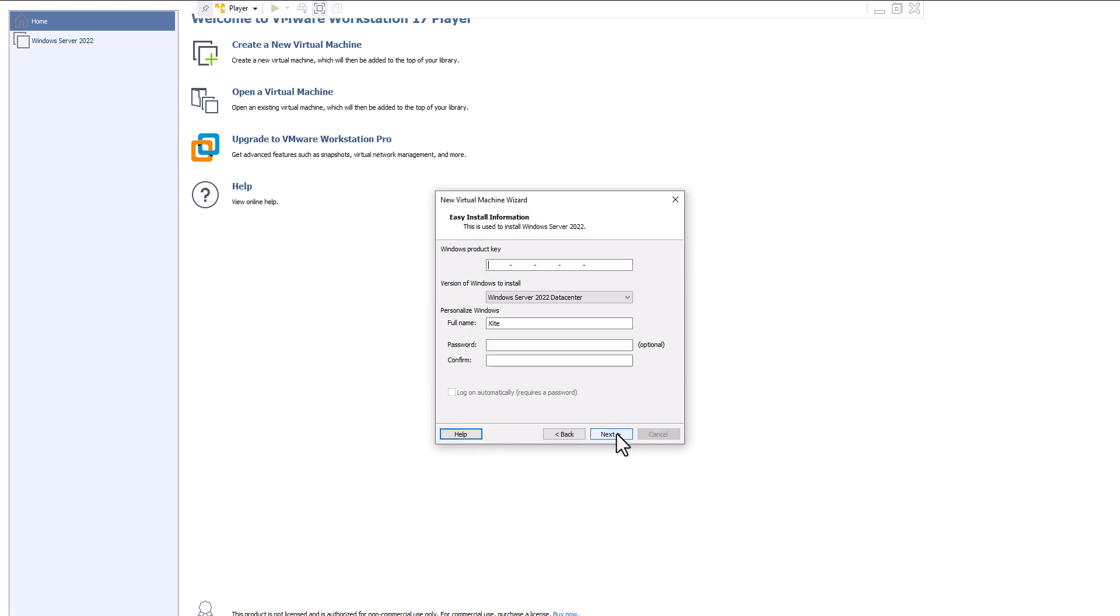You obviously don't have a product key because it's an evaluation version. Don't worry about that. So let's go next here as well.